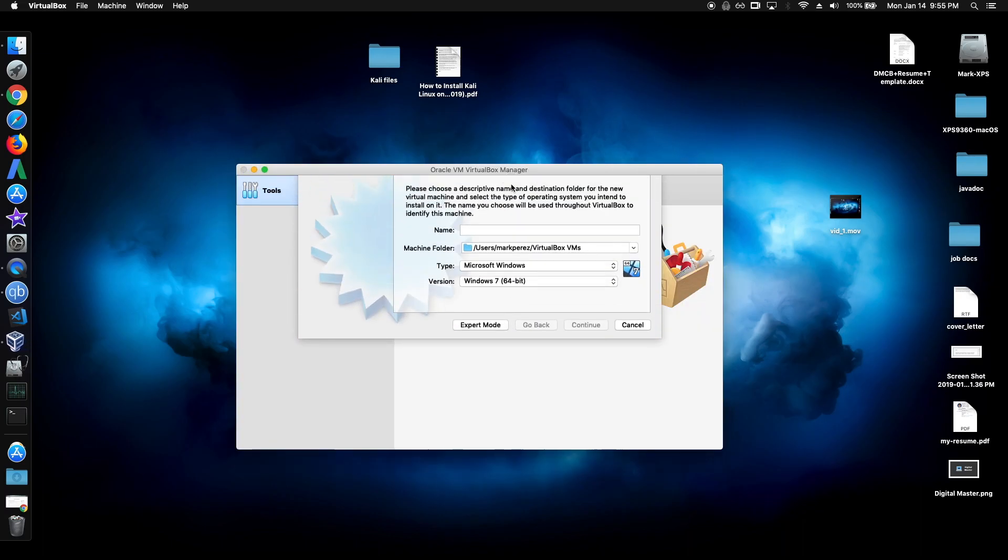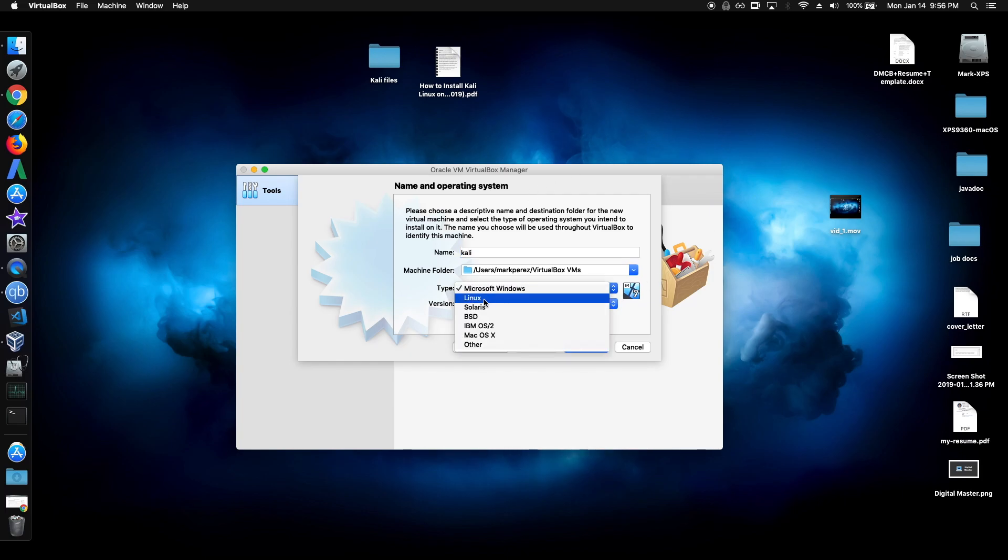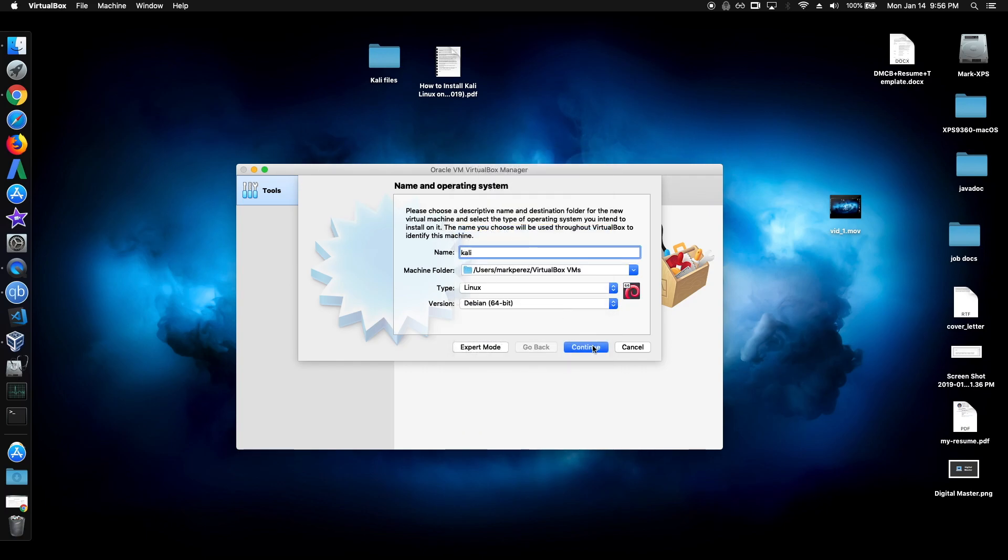Click new. Name it anything you want, but for me, I'm just going to name it Kali. For the type, pick Linux. And for the version, pick Debian 64-bit.